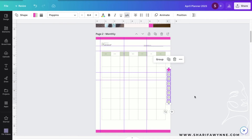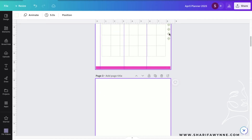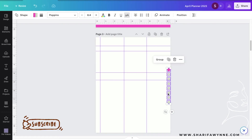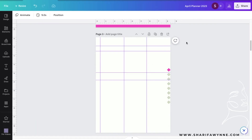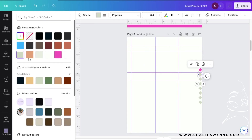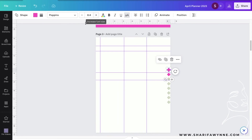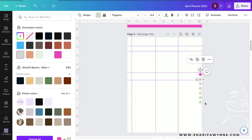Hit Select All, then hit Copy. Just for reference, we're going to add a new page and paste — it will paste in the exact same spot and all of the links are still there. This way you do not have to re-link each and every single page; all the links are already done for you.